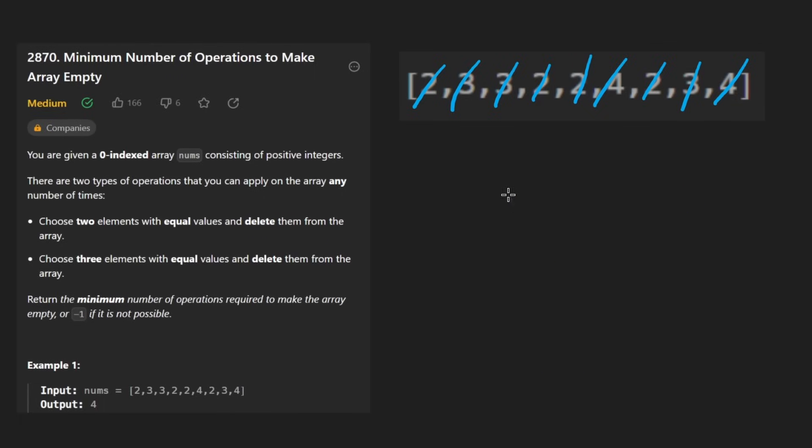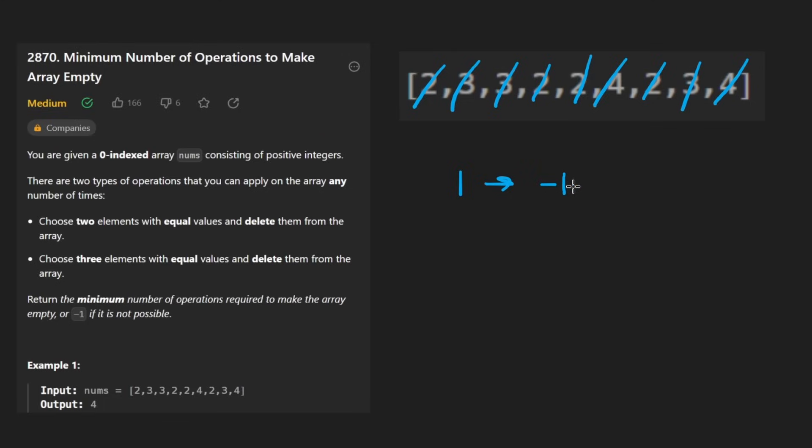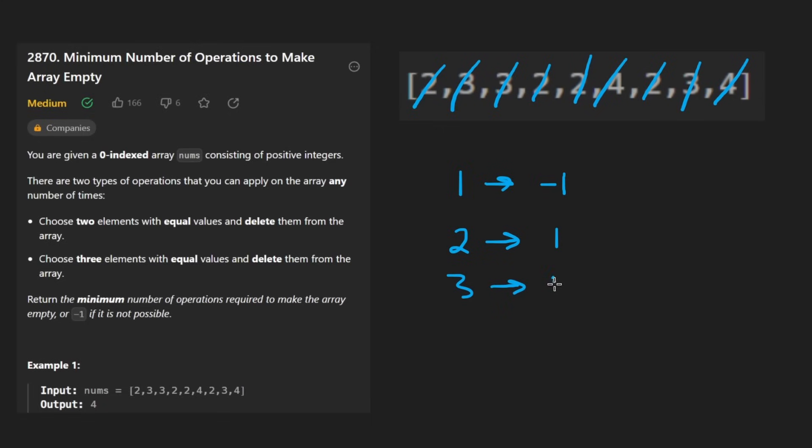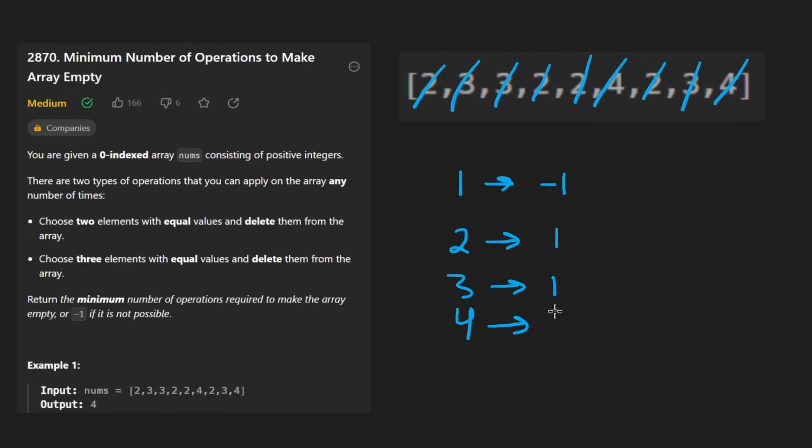So what my brain immediately went to was, let's just look at what it takes. If we have one copy of an element, we can't get that down to zero. So let's just put a negative one there. If we have two copies of an element to get that down to zero, it takes one operation. Same thing with three takes one operation. With four, now we are not at the base cases. My brain immediately went to Fibonacci.